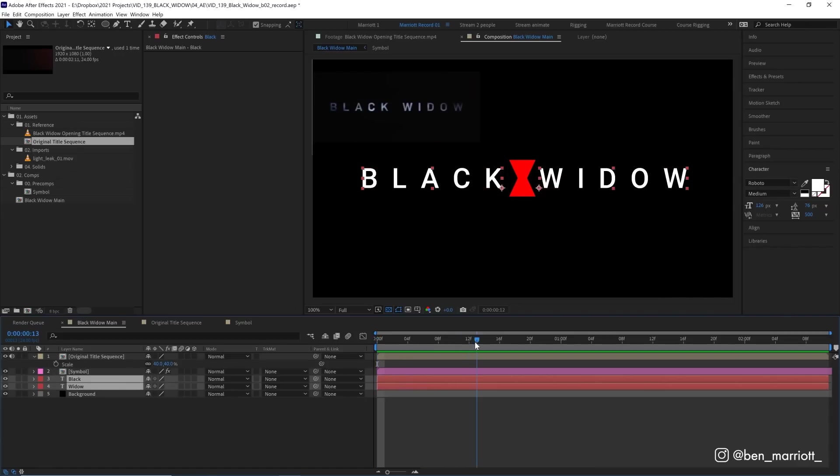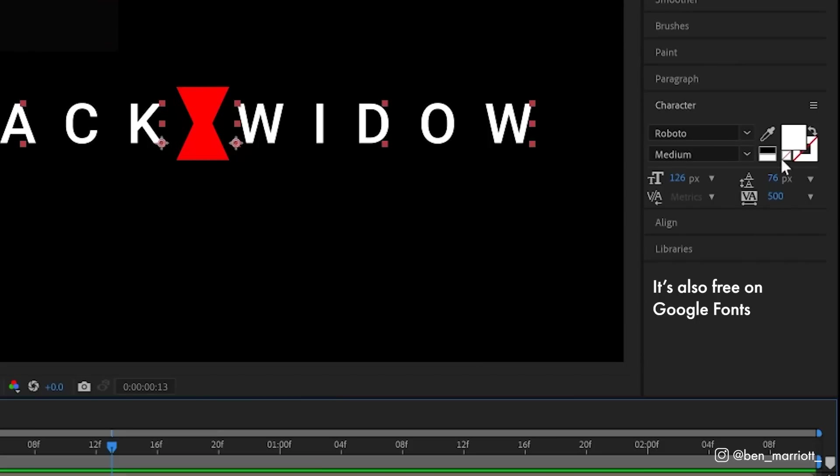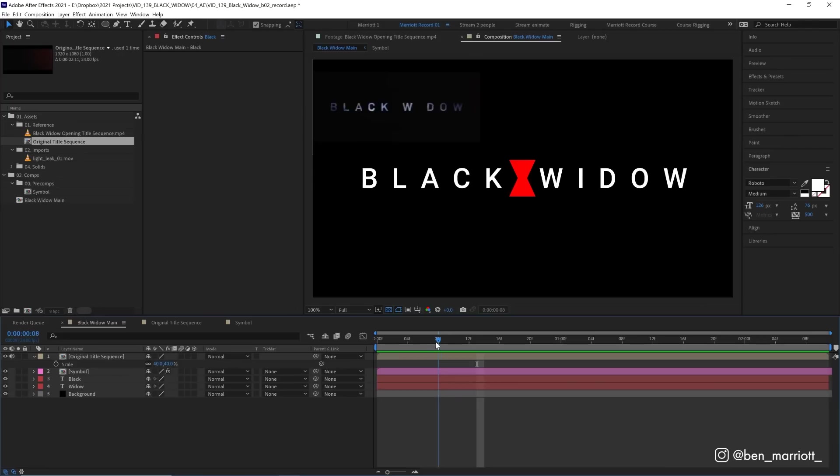And the typeface we're using is called Roboto Medium. It is the closest I could find to the original text that is available on Adobe Fonts. And I've set the tracking all the way up to 500 so the characters are nicely separated.